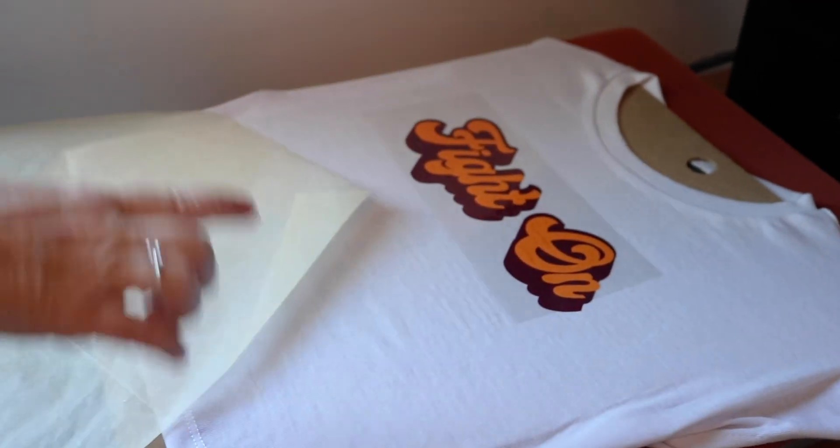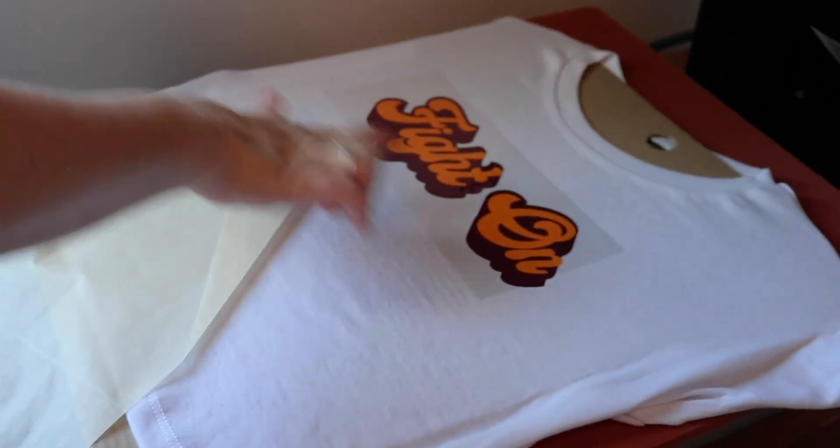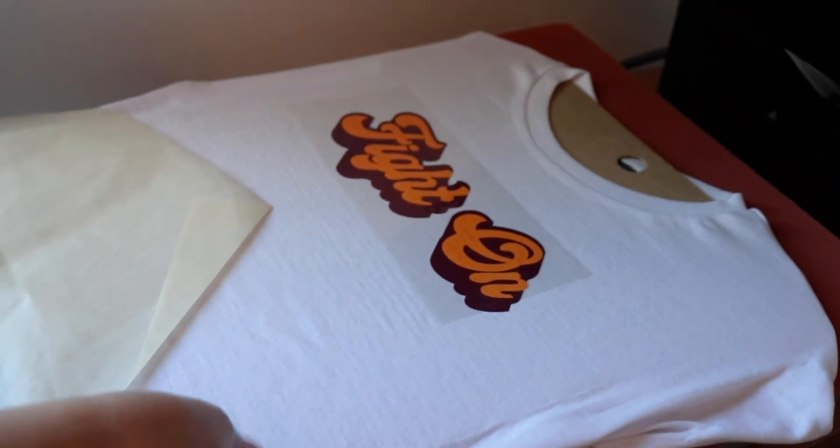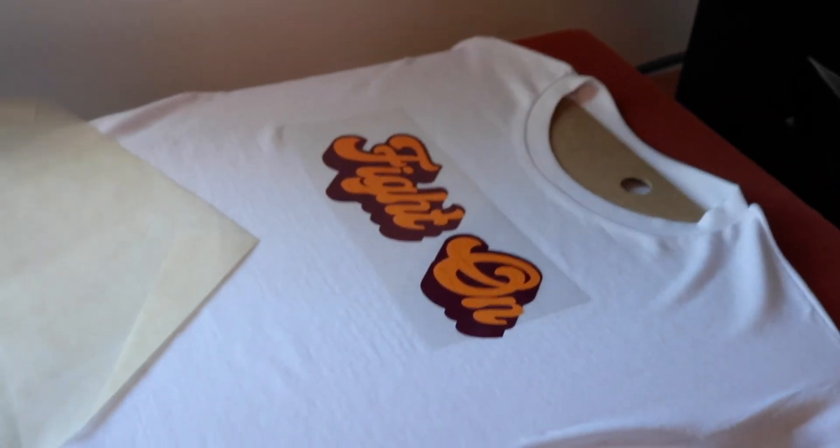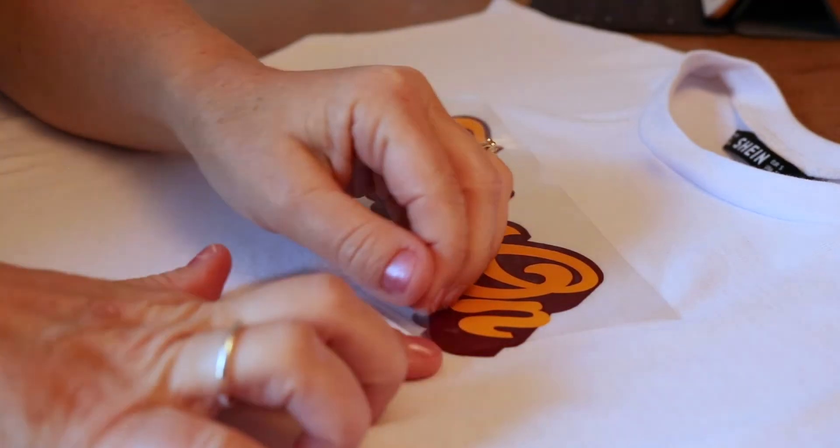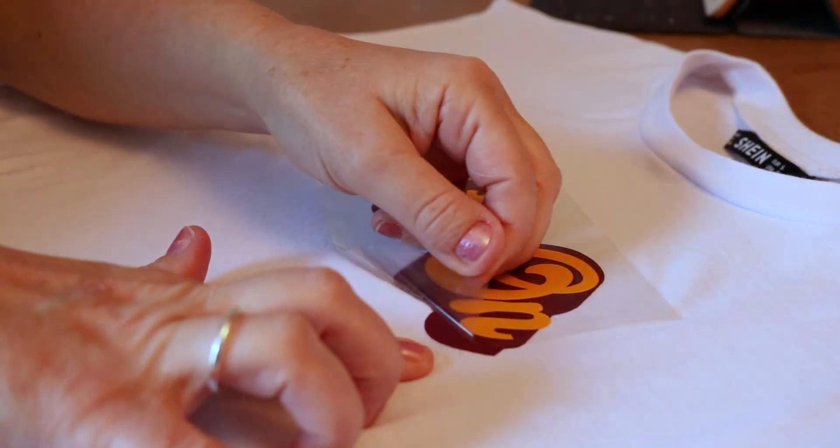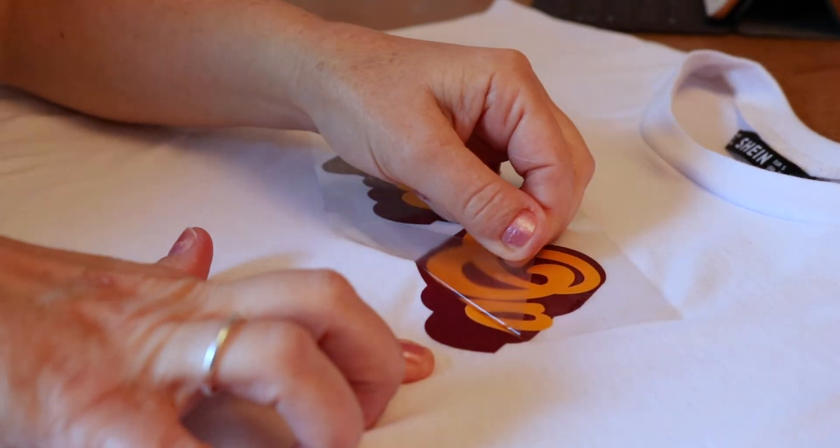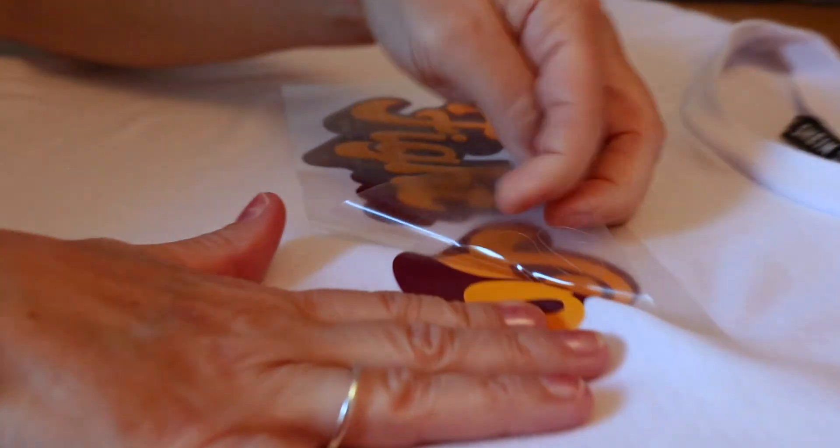And now we're going to let that cool so we can remove the carrier sheet. And now that this is cooled we can peel the carrier sheet off.